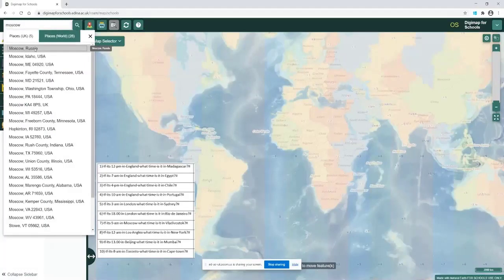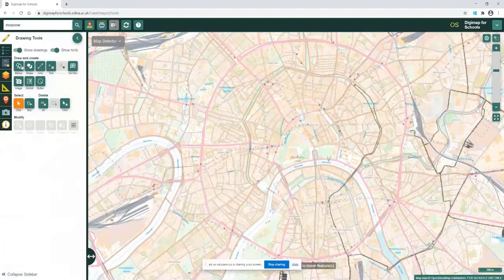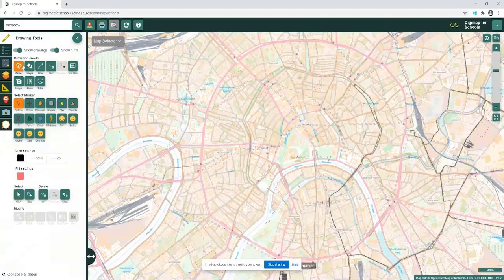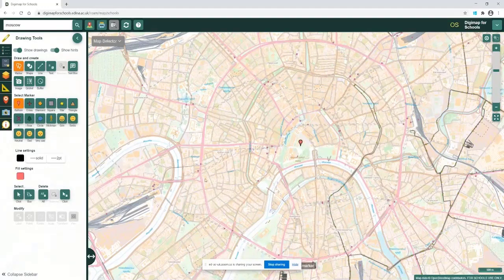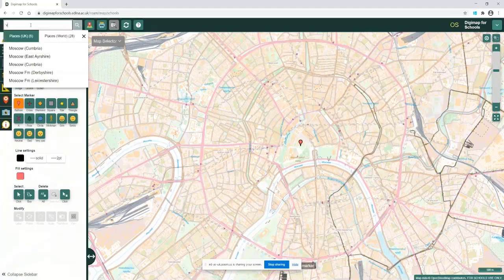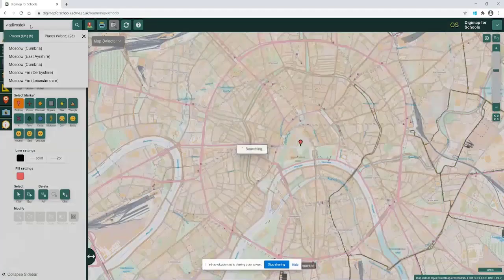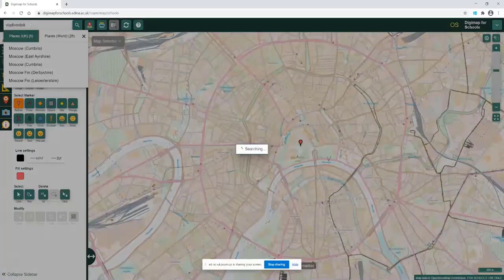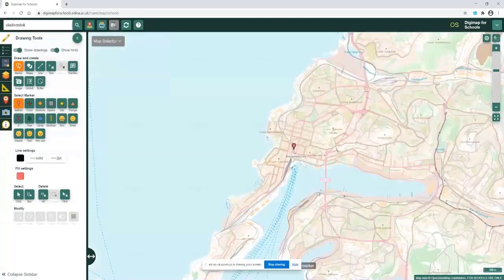There's the center of Moscow. All I'm going to do on the drawing tools here is place a marker. I'm going to click on the marker tool and click here so I can see where Moscow is. Then the next search I'm going to do is Vladivostok - remember how to spell it more importantly. It will take me to Vladivostok and then I'm going to put a marker on there.